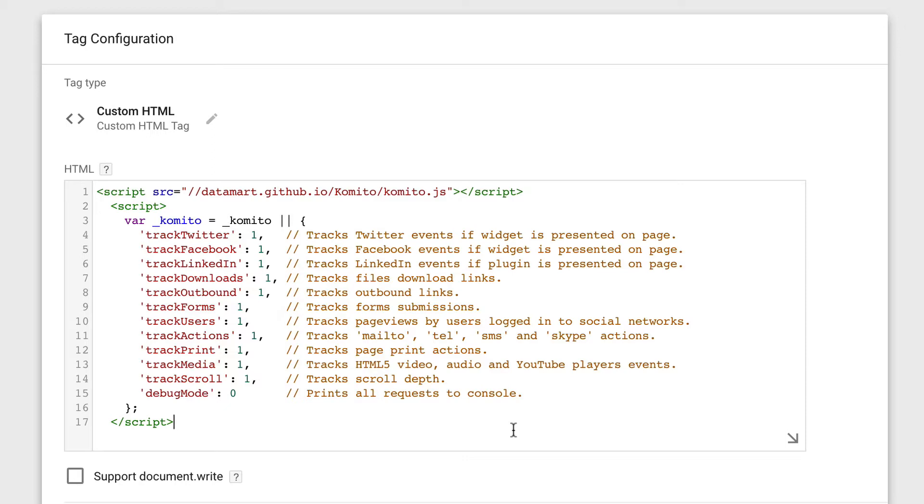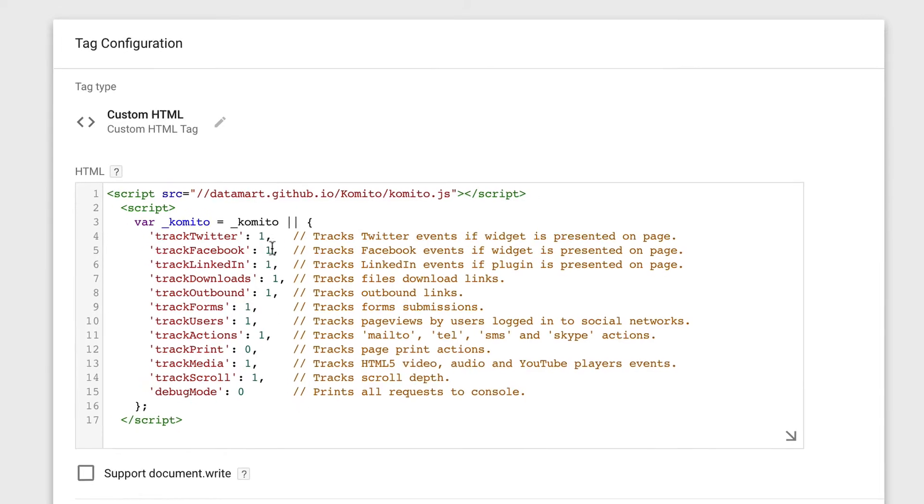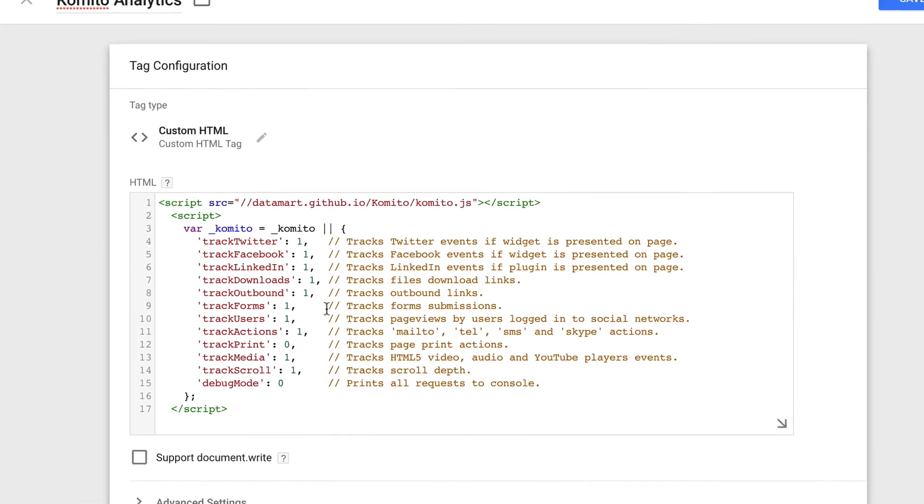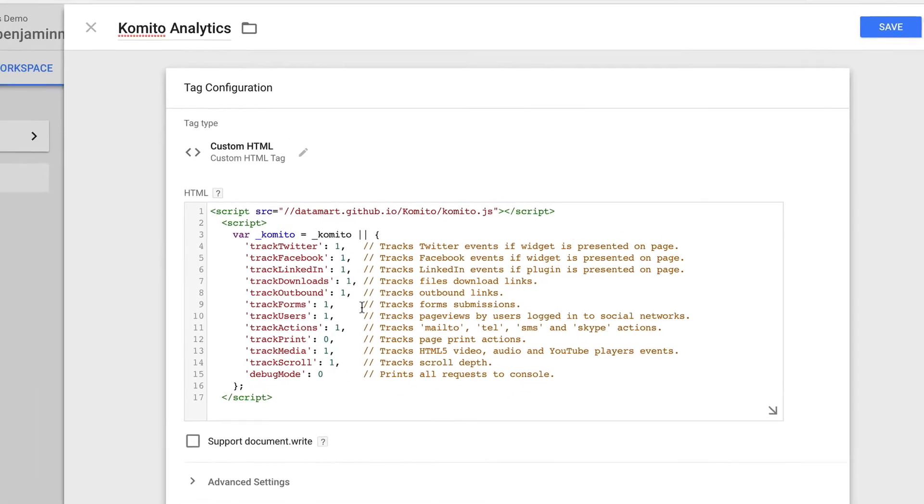For example, if you didn't want to track people printing your pages, then we can set the one to a zero and it won't be tracked into Google Analytics. Or if you're already tracking social widgets embedded on your website, then you can set that to zero too.